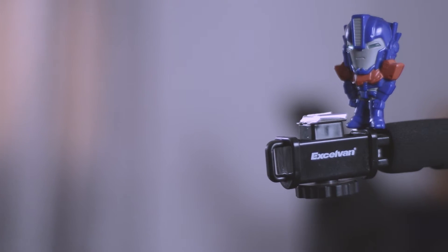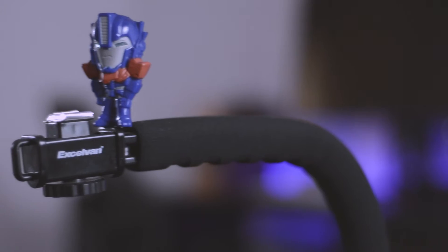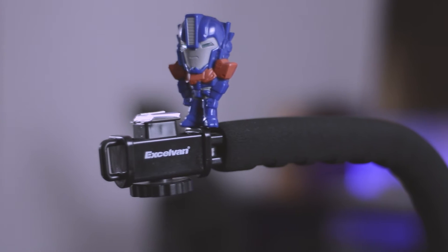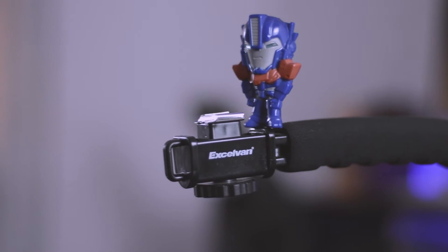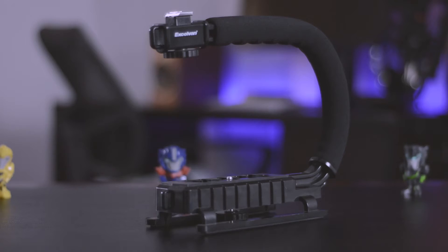Welcome back to Kagan Tech and today we're going to be taking a look at this hand grip video stabilizer and we're going to see if it's actually worth the amount of money that you have to pay for it.